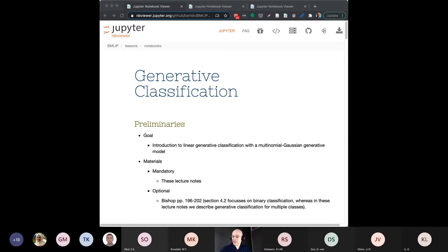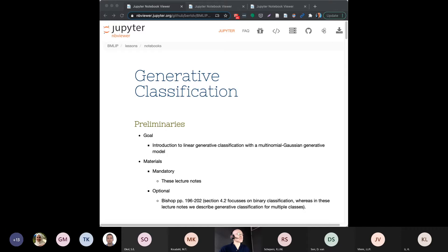So with that, today I hope you had the chance to read through the lecture notes — it's a bit much. We talked about generative classification and discriminative classification: two ways of doing the same thing, classifying objects.